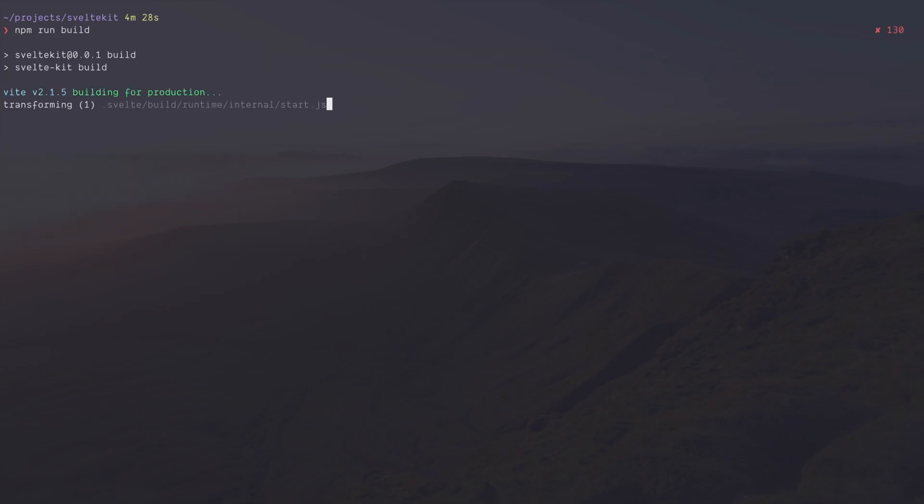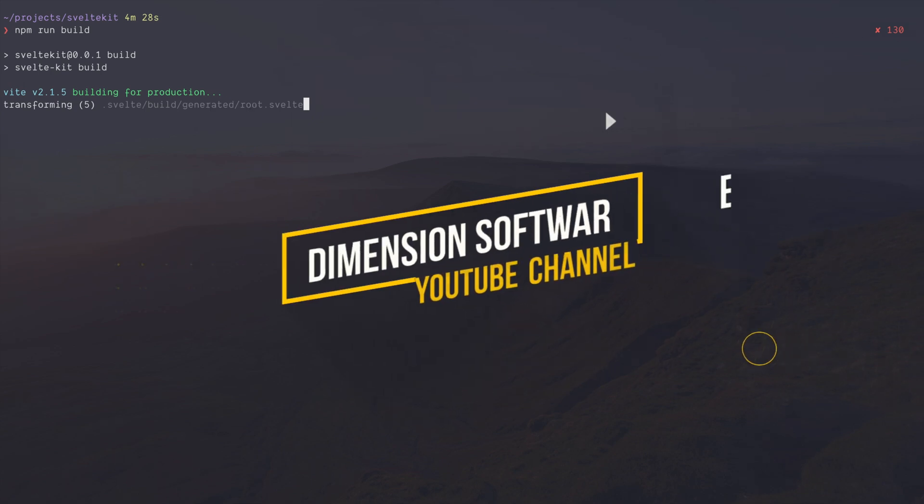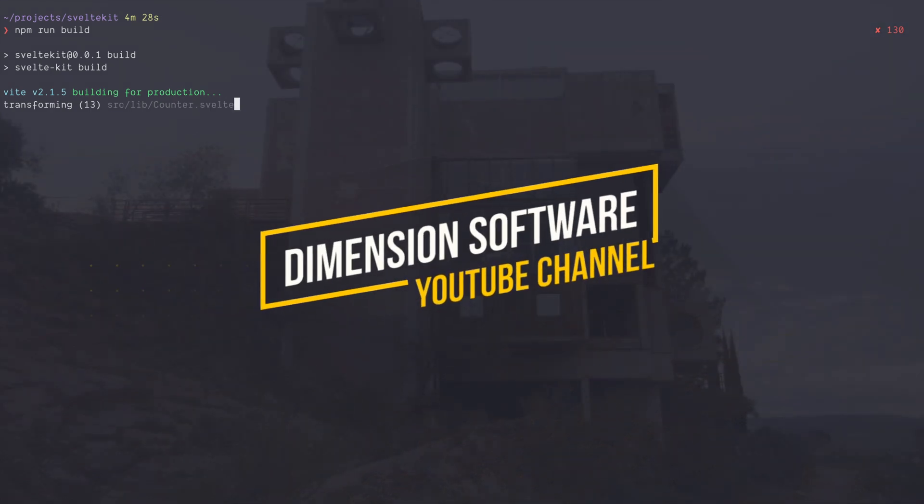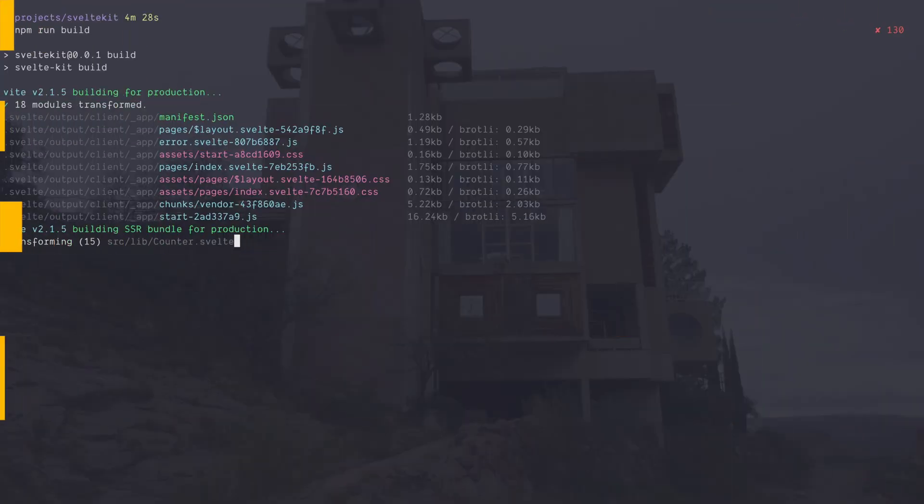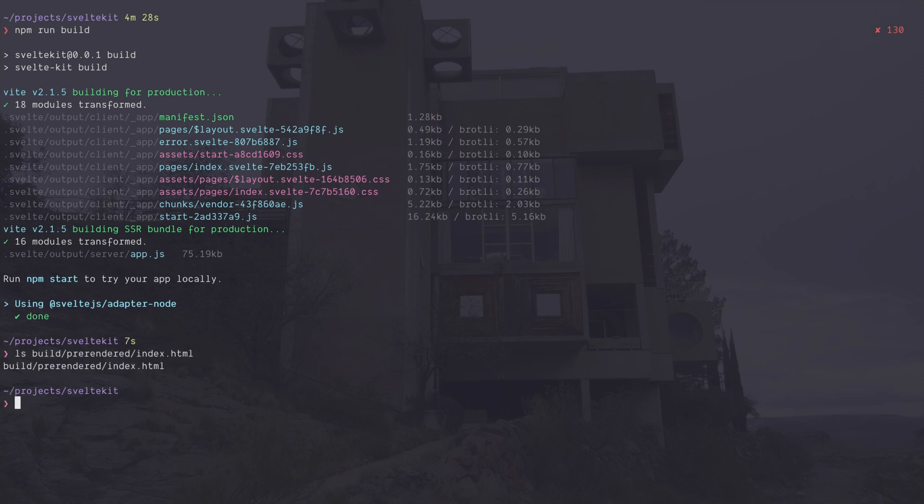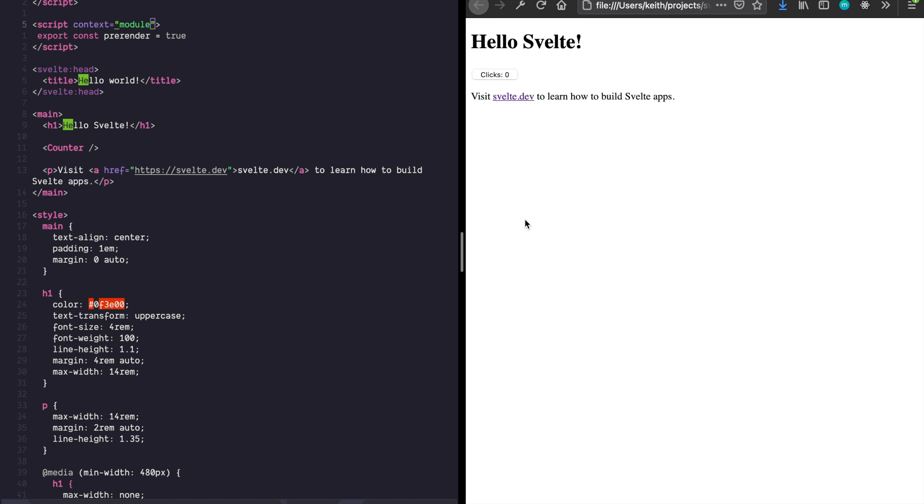npm run build. You'll notice it's transforming all the Svelte files and should give us a nice static output here. You can go ahead and open that. Okay, it's unstyled because I'm not serving it up locally, but you can see that it did pre-render everything out to disk. Amazing.